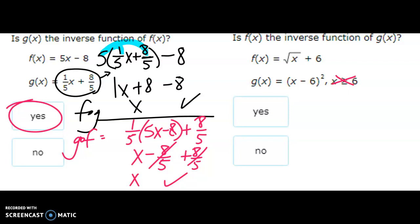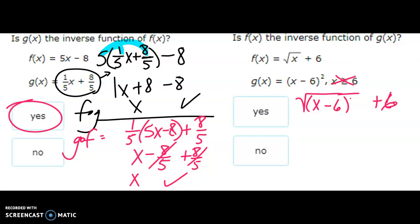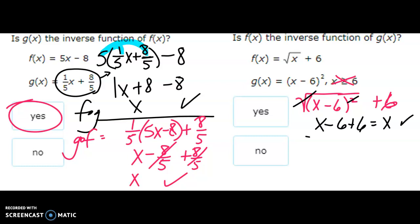Next: f is the square root of x plus six. What's going into the square root is x minus six, squared. A square root and a square cancel each other out because the whole thing is being squared and the whole thing is being square-rooted. We're left with x minus six plus six, which is x. That checks.